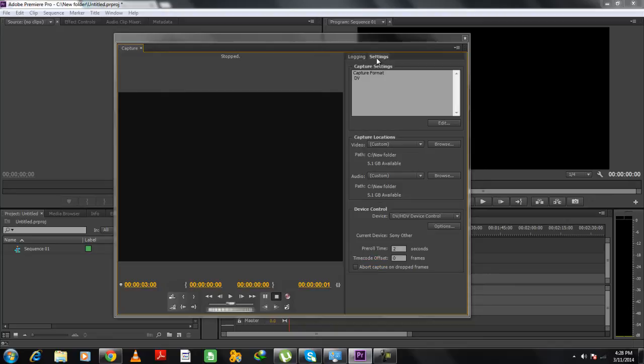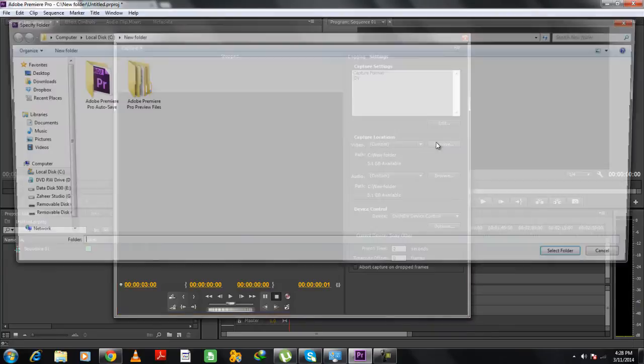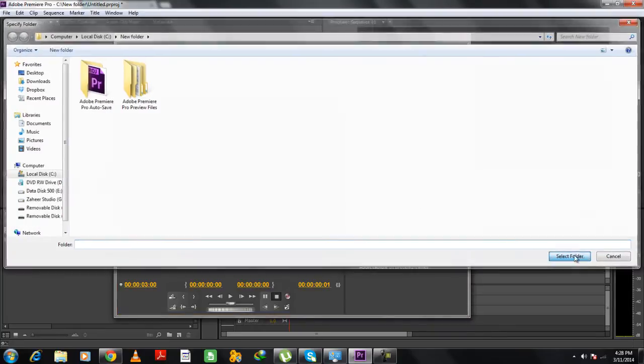Next, let's move over to the Settings tab. Over here, you can choose the location where the project will be saved. All you have to do is click on the Browse button and choose the location where you want the clip to be saved.